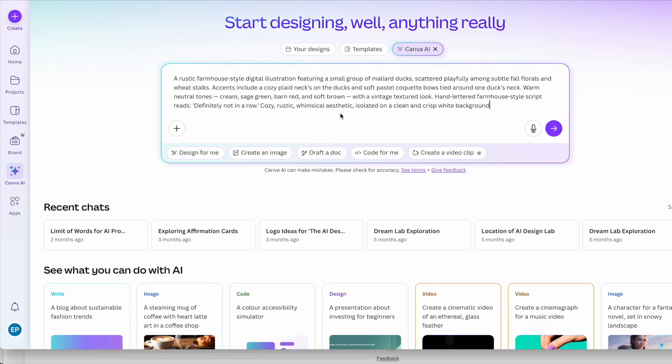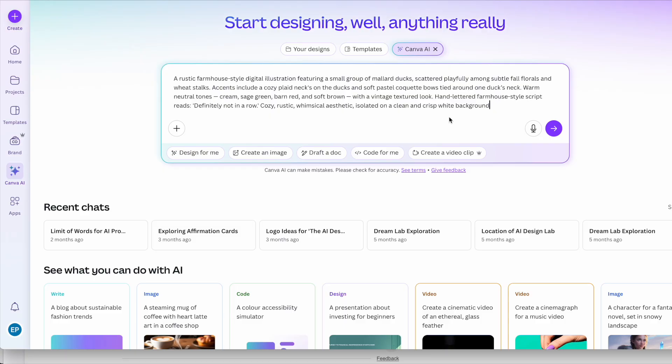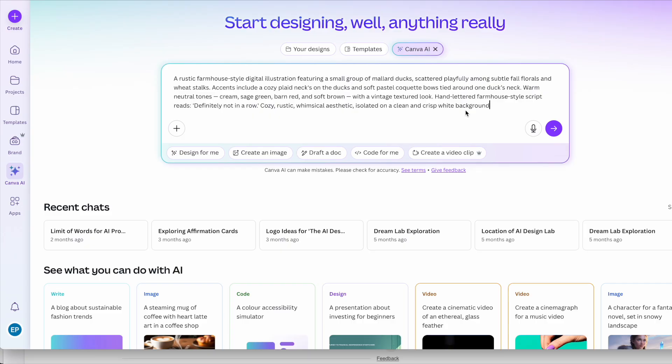So this is the prompt that I use and if you stick around till the end of the video, I'll show you how you can get your hands on the two prompts that we use today and the two images that I generate as well. So the first prompt is in a rustic farmhouse style. Mallard ducks because mallards are trending. I'm taking advantage of the fall colors. Again coquette bow because coquettes are popular. I'm wanting a vintage look and I'm wanting the text on there that says definitely not in a row. A rustic aesthetic and I want it isolated on a clean and crisp white background so that we can remove that background and create a clean PNG as a t-shirt design.